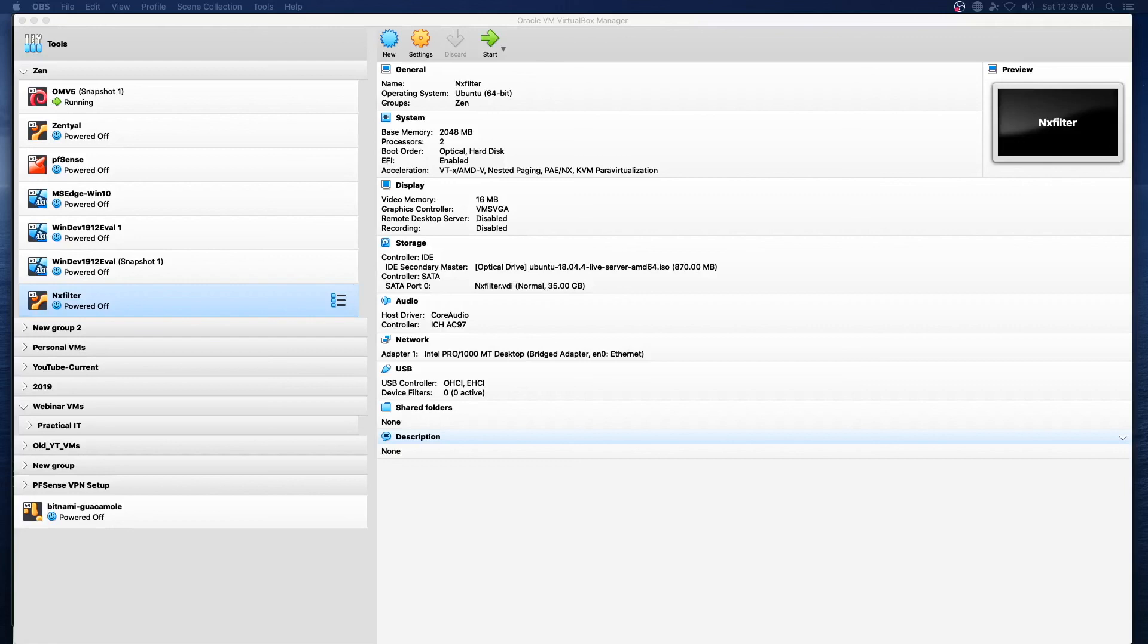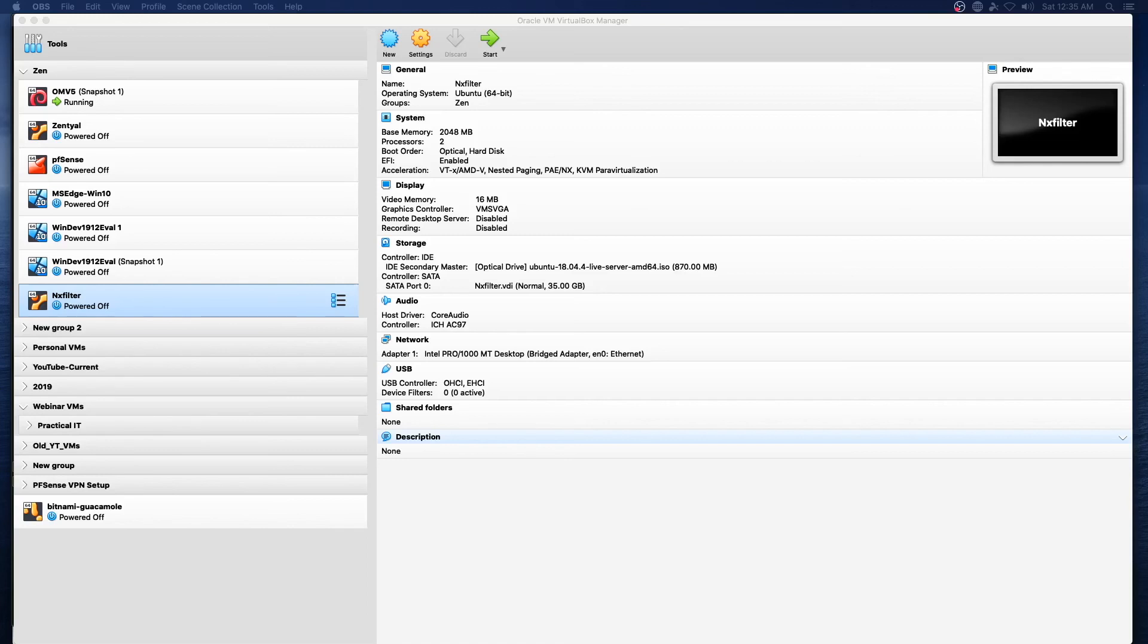Hello and welcome to another episode of Practical IT. In this episode we're going to start from the beginning of an Ubuntu Server 18.04.4 install and conclude the video with an installation of NXFilter.